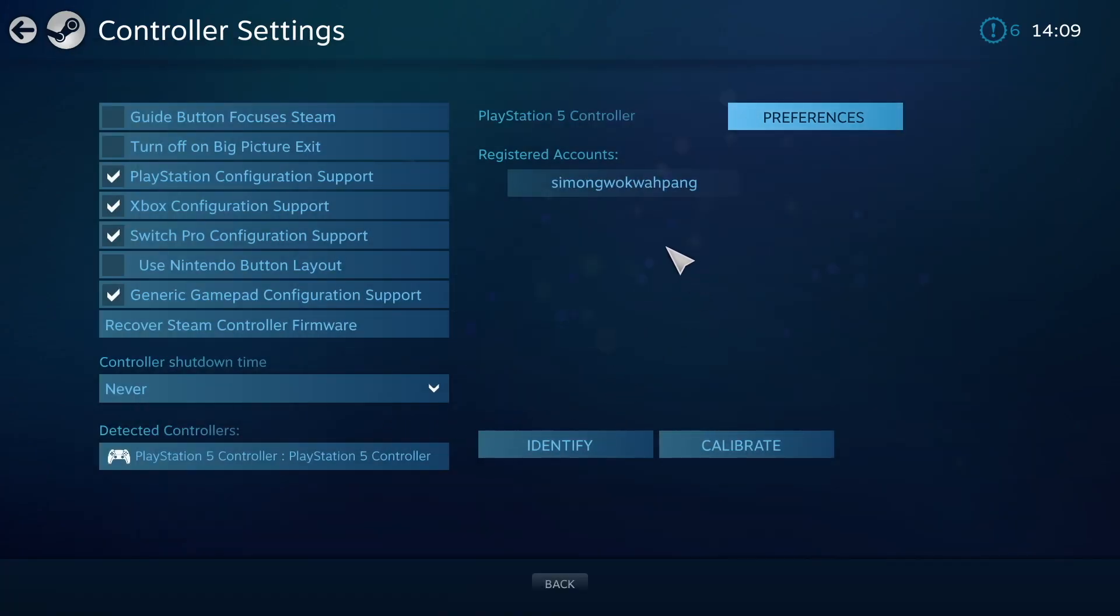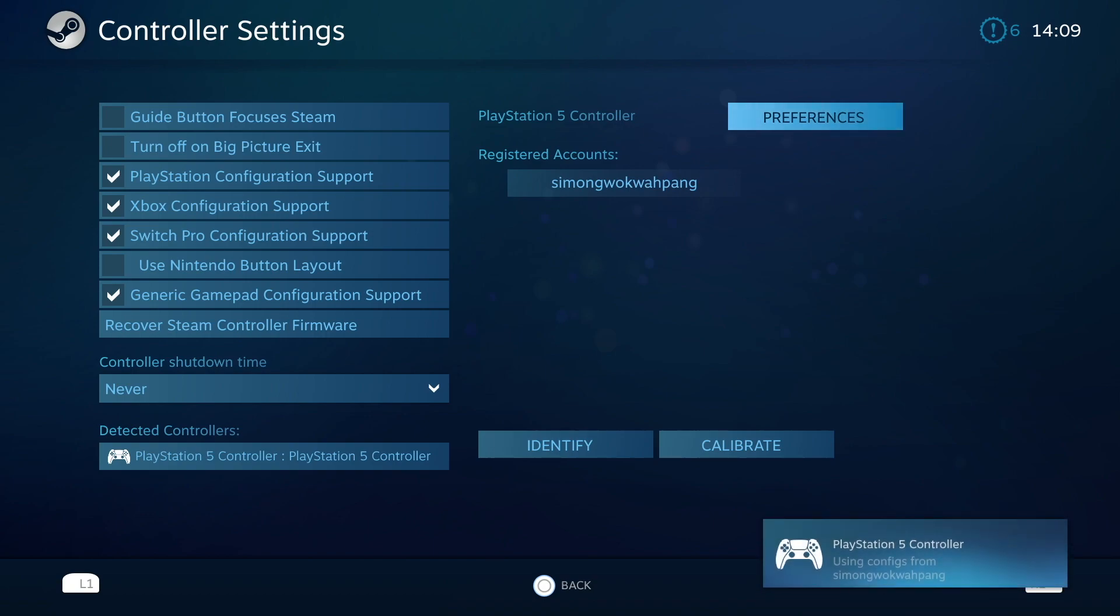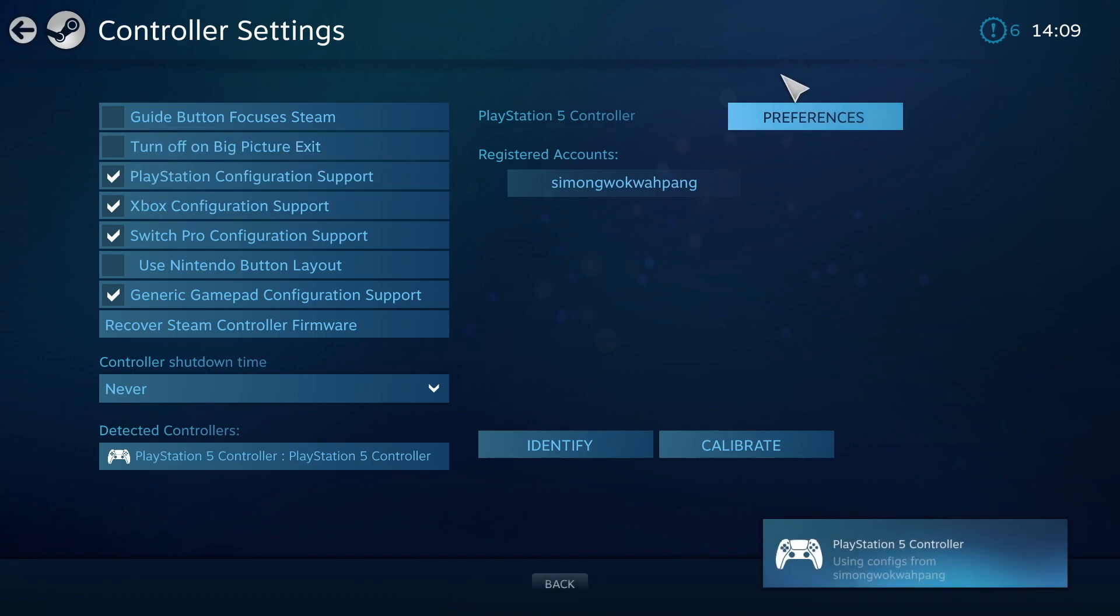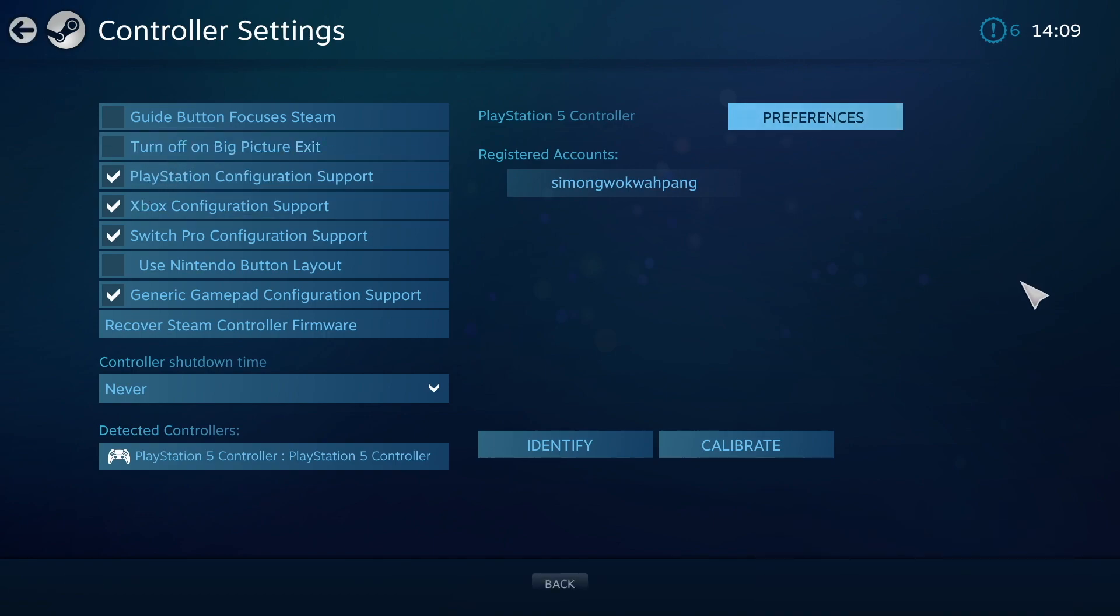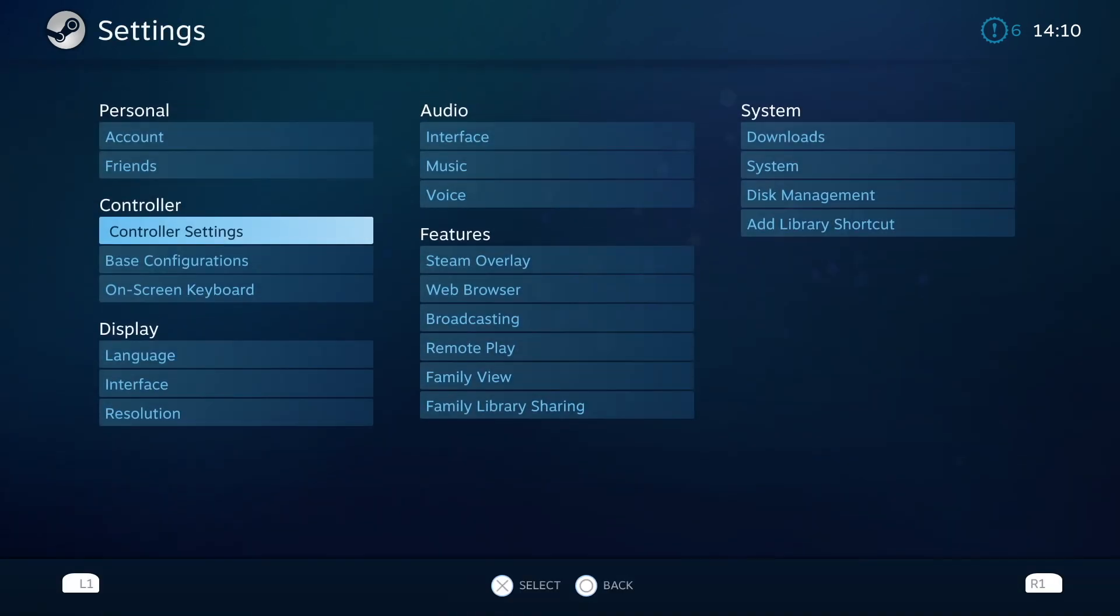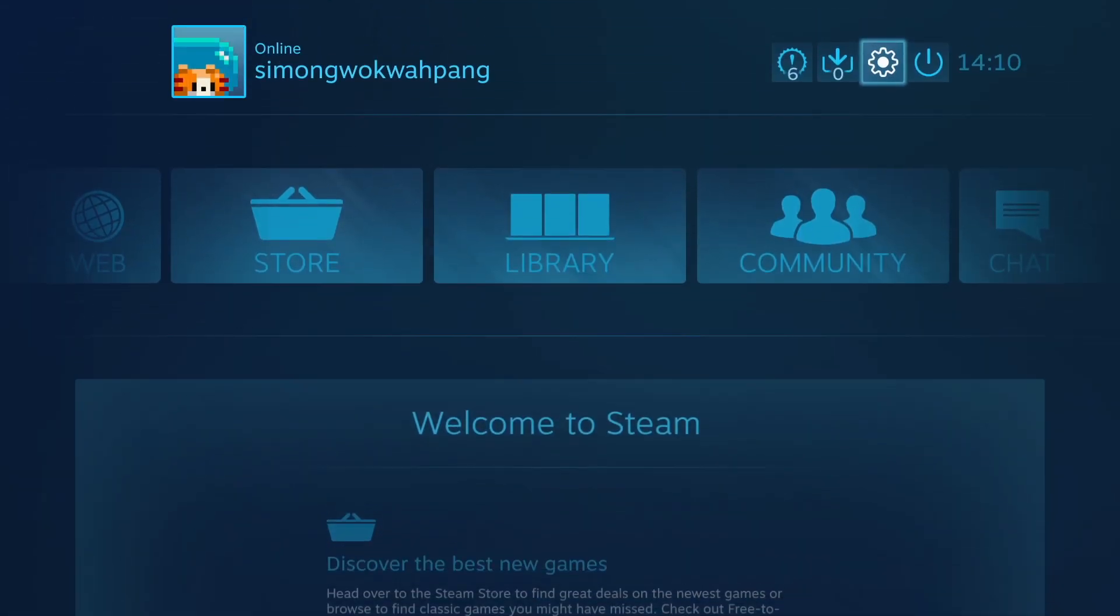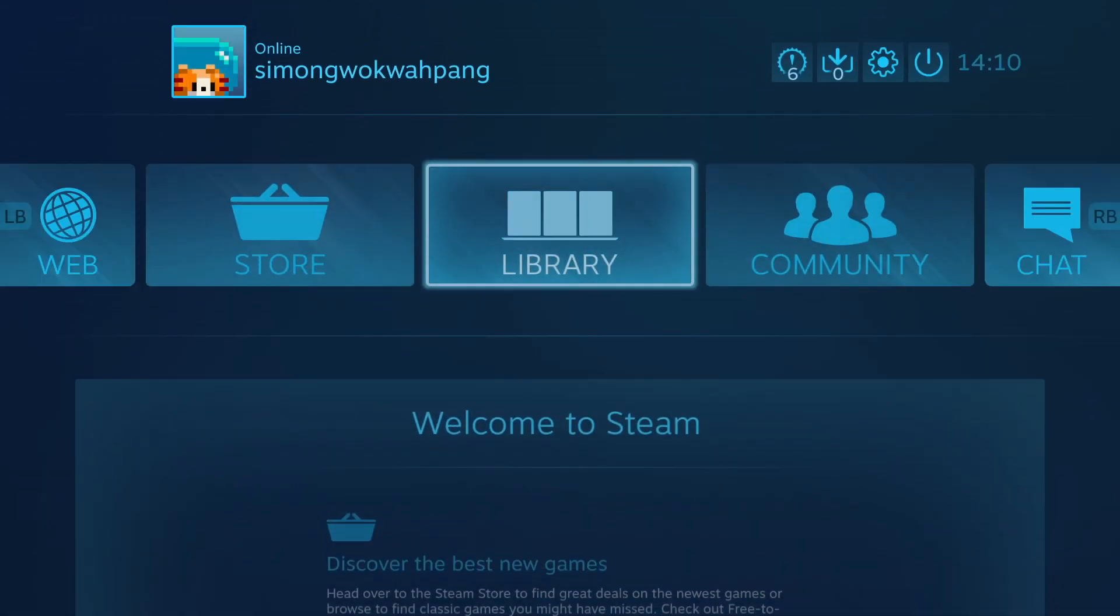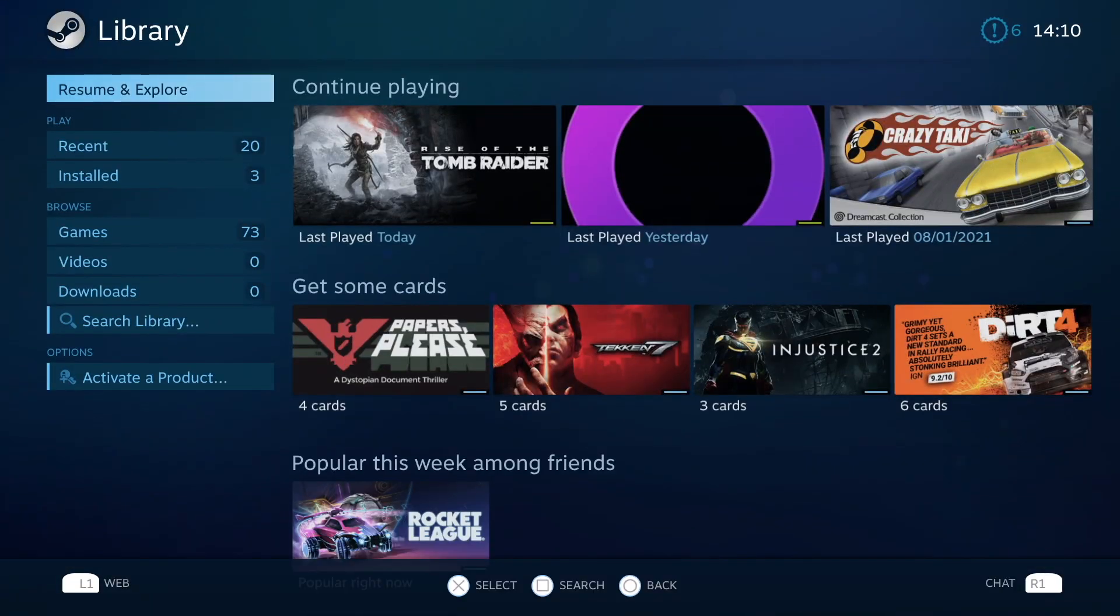Once you're happy, press Submit, and now you can control the Steam menus with your controller. We can go back if we click Circle, go down to the library, and then just click on the game and start playing.